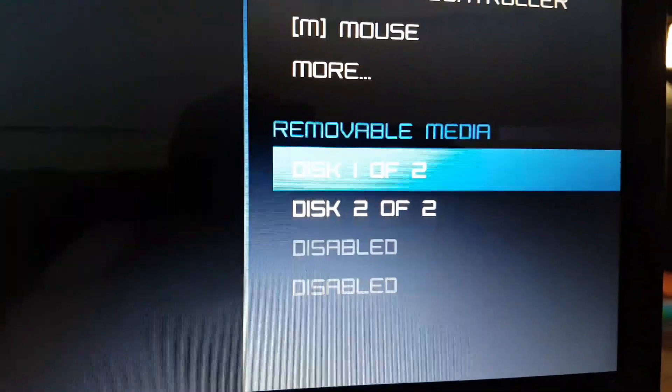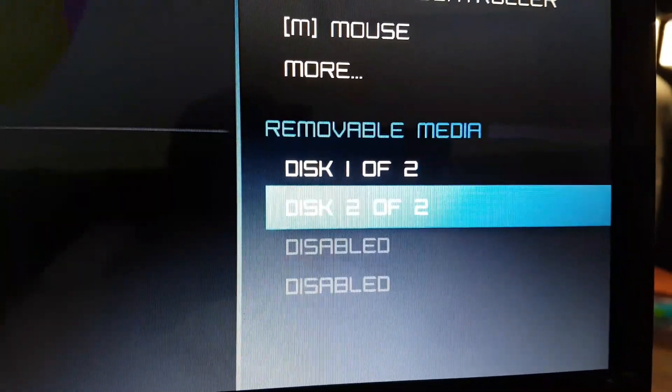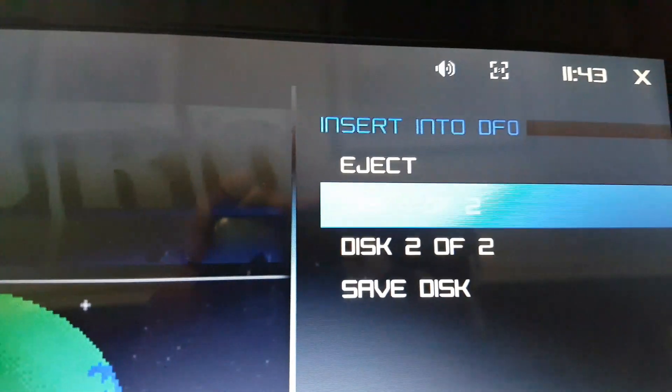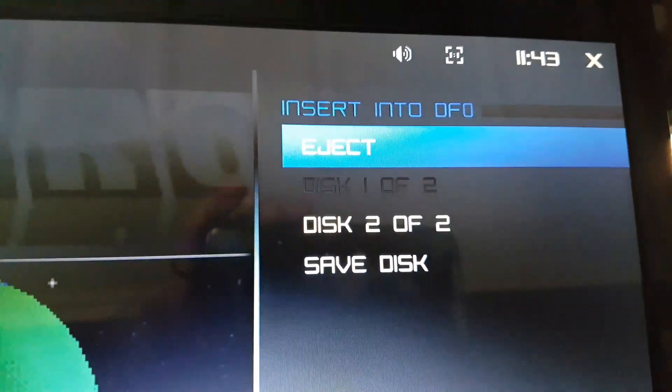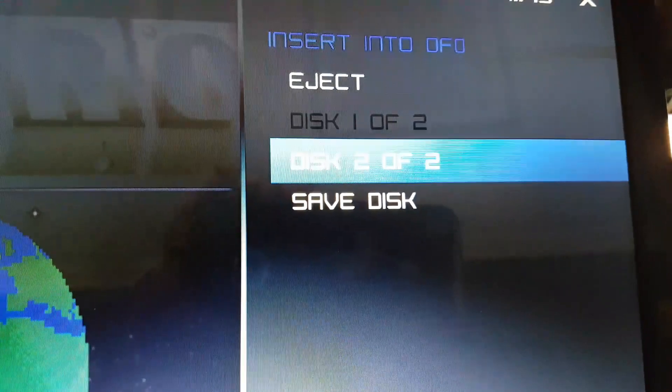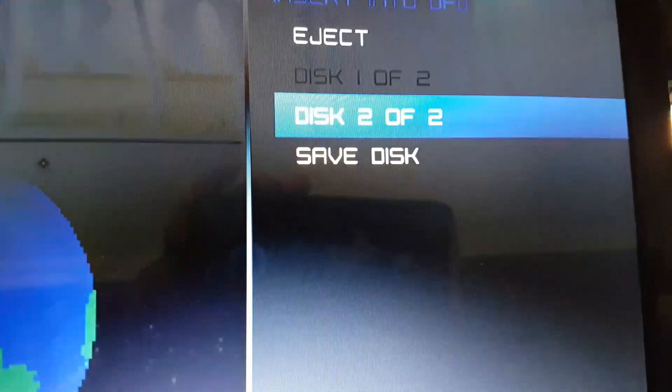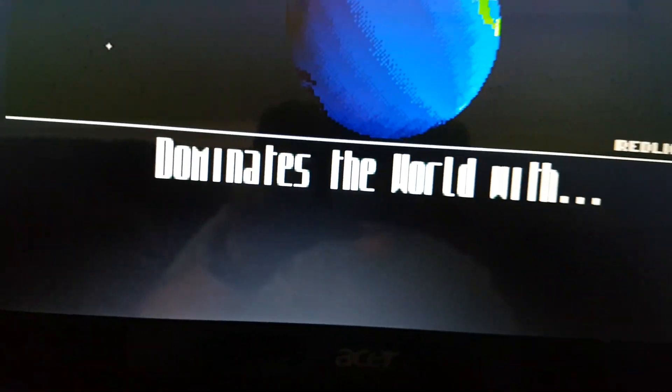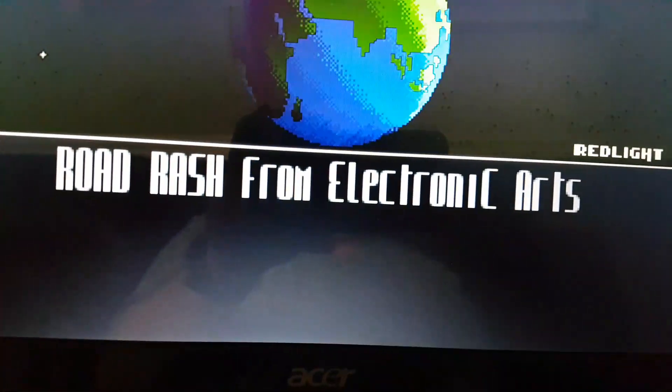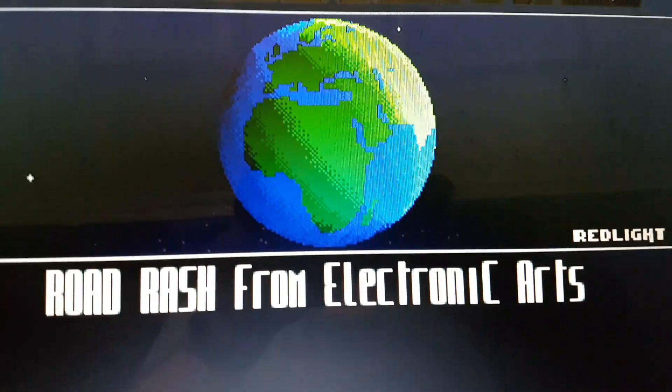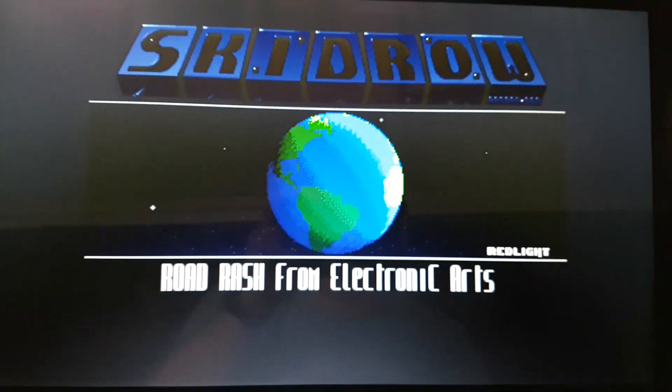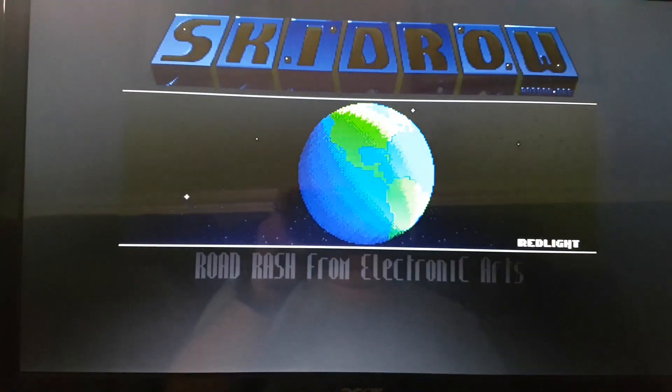However, if you wanted to put disc two in there, what you can do, you choose the option there and you can choose eject, or just choose disc two of two. So if I try and do disc two now, that is then saying I've taken the other disc out and I've put disc two in, which is a lot easier than the other one.